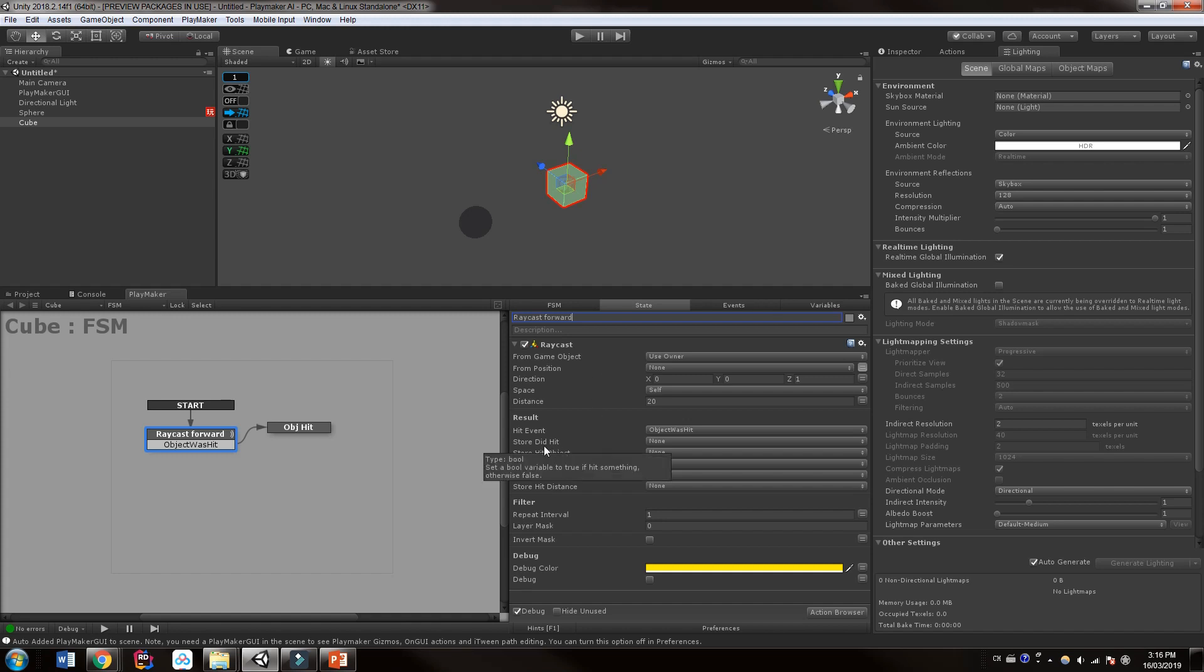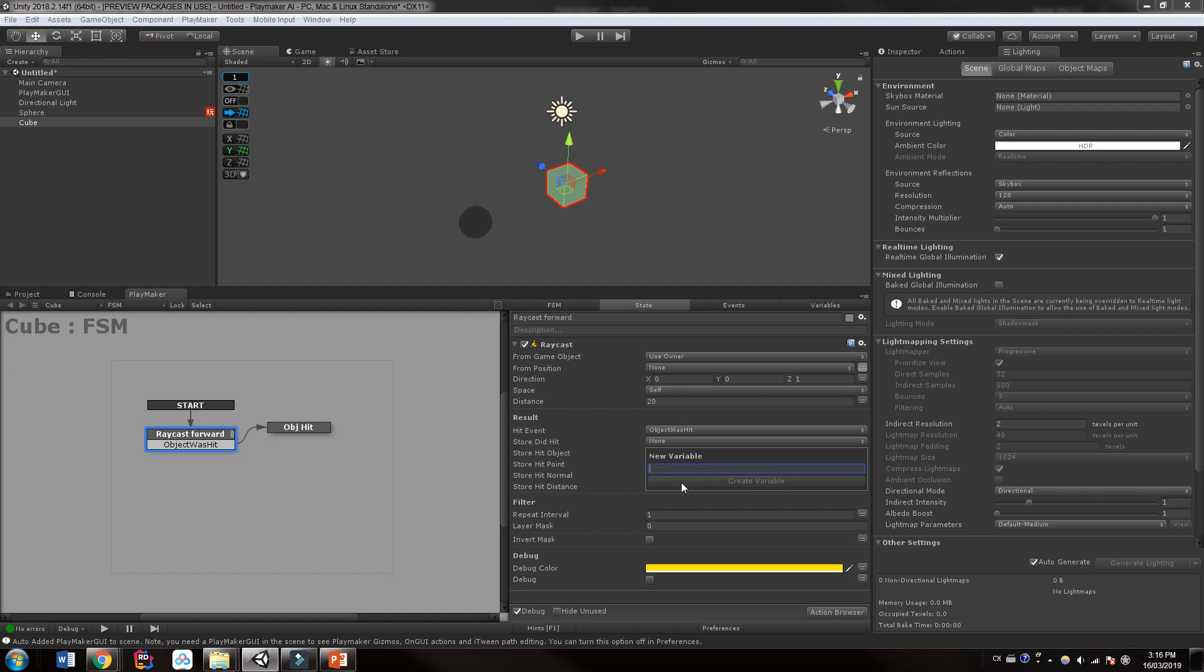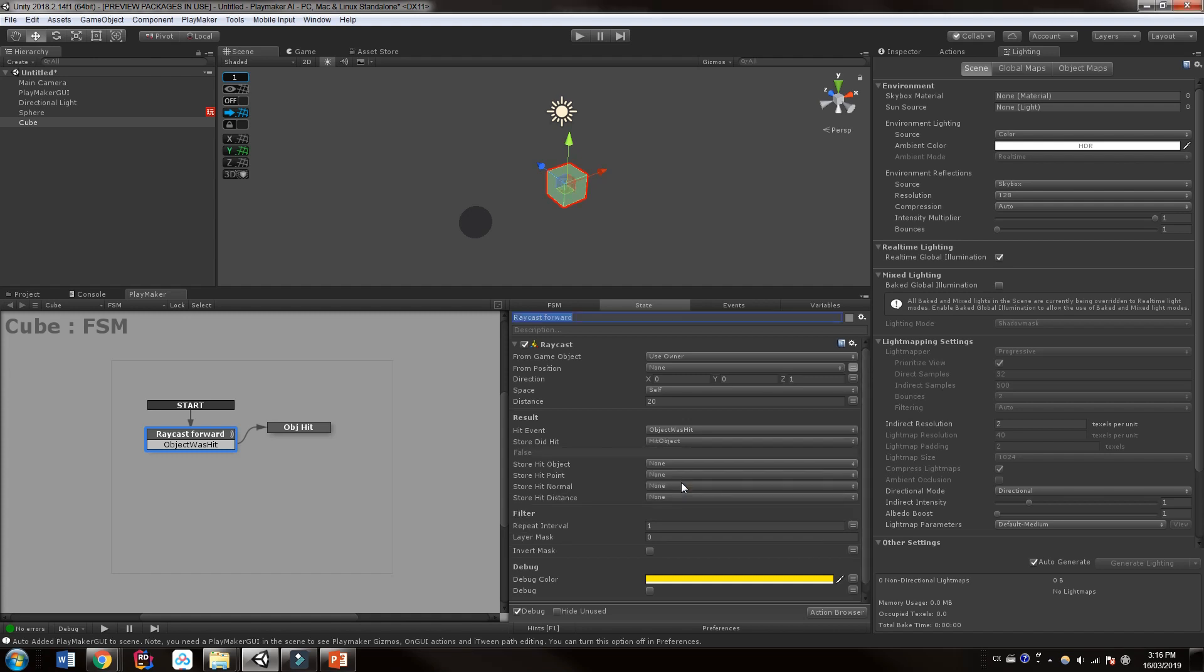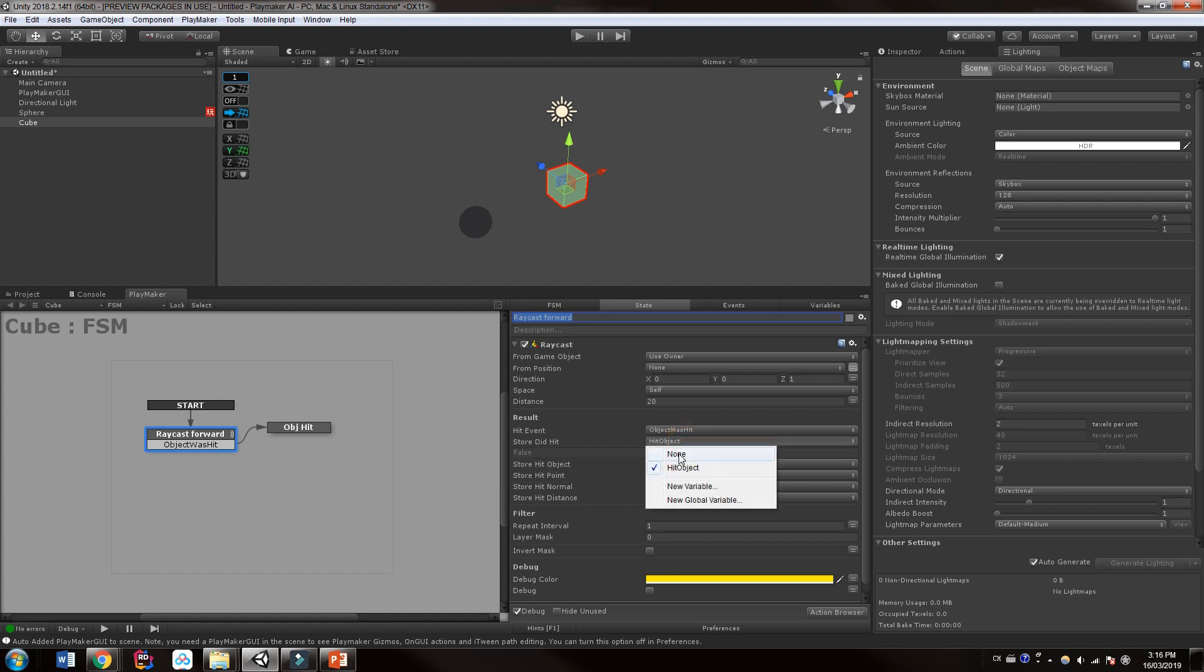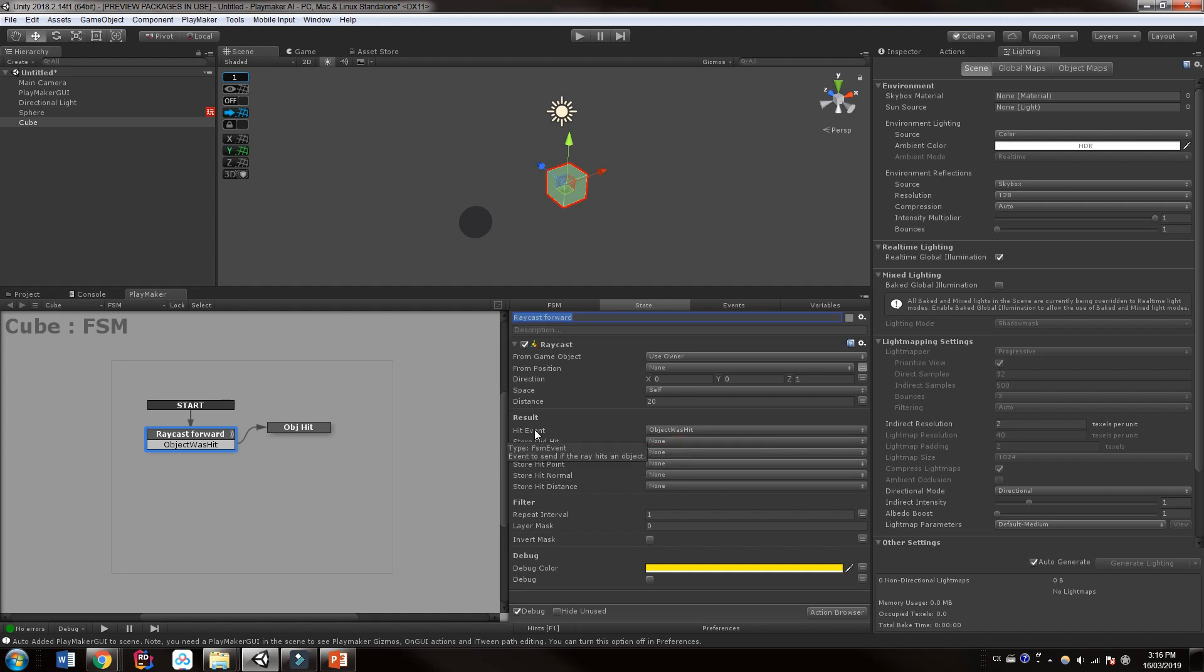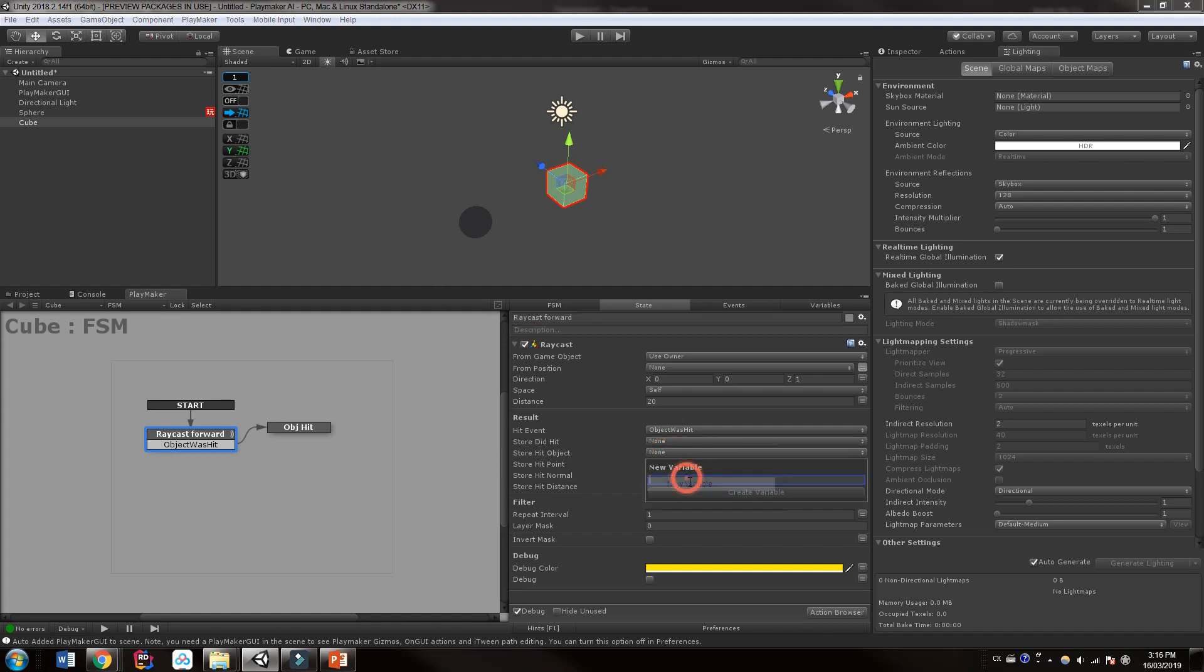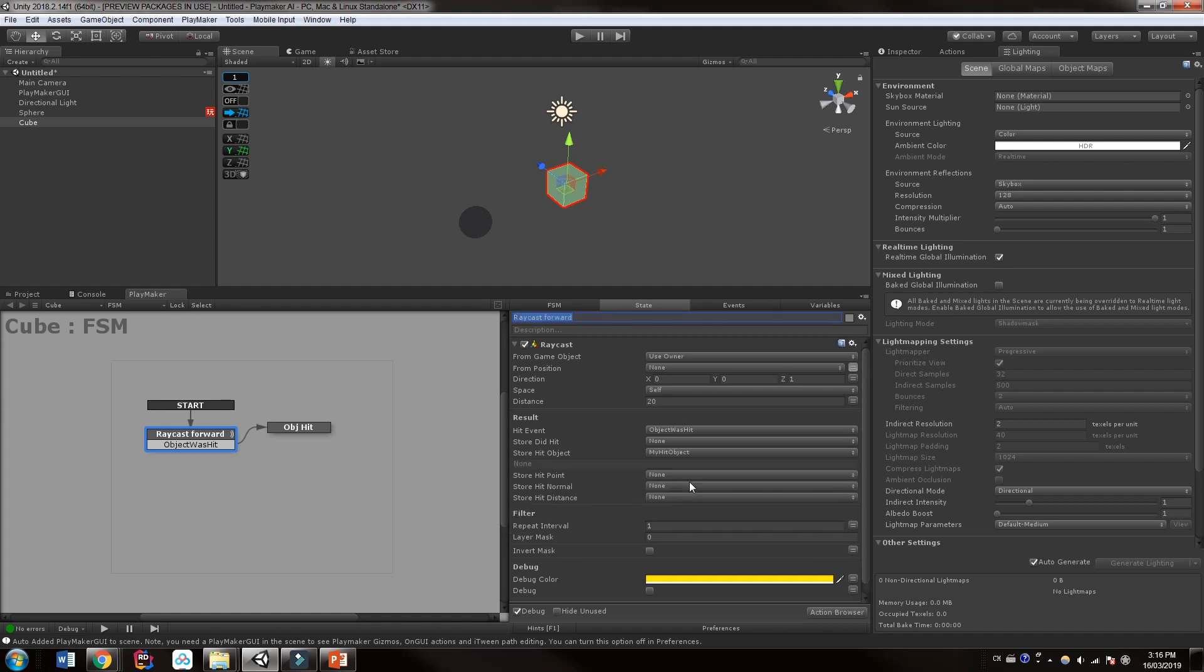Now, of course, we want to store, did we hit something? So did we hit something? I'm going to call this hit object and it will save whatever we raycast into. Oh, and that's my bad. I even did that wrong. Okay, so store did hit. It's just going to store a bool of whether we hit something or not. So I don't actually want to save that. I have an event that will trigger for me. I want to store the hit object. And that's what I want right there.